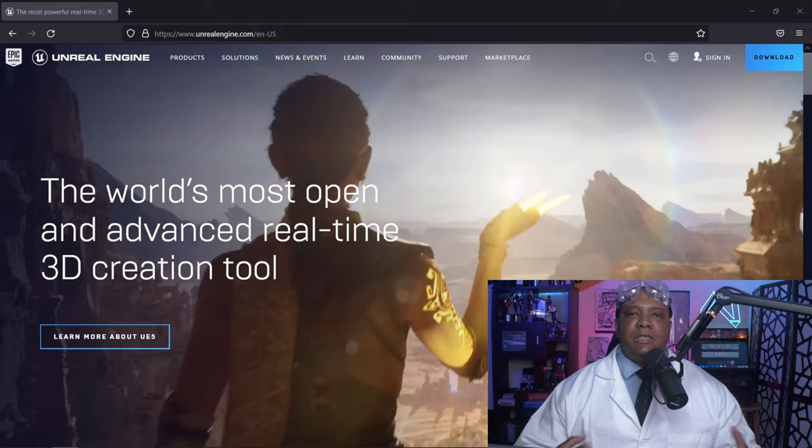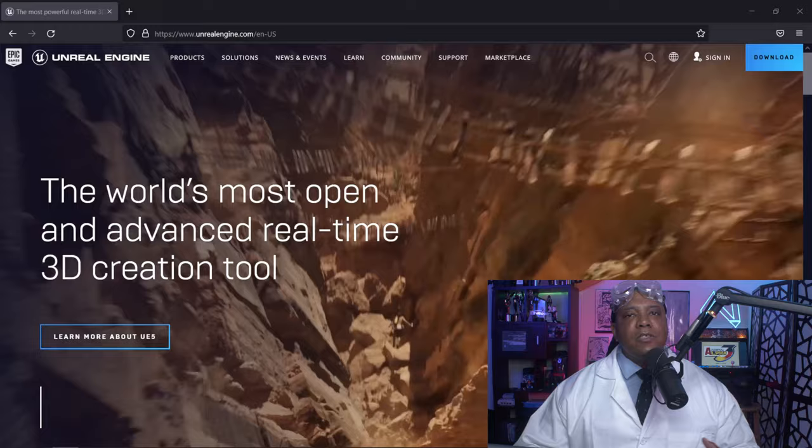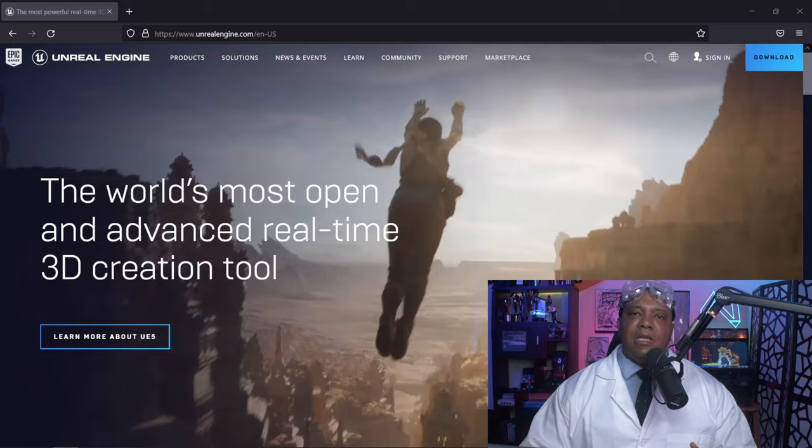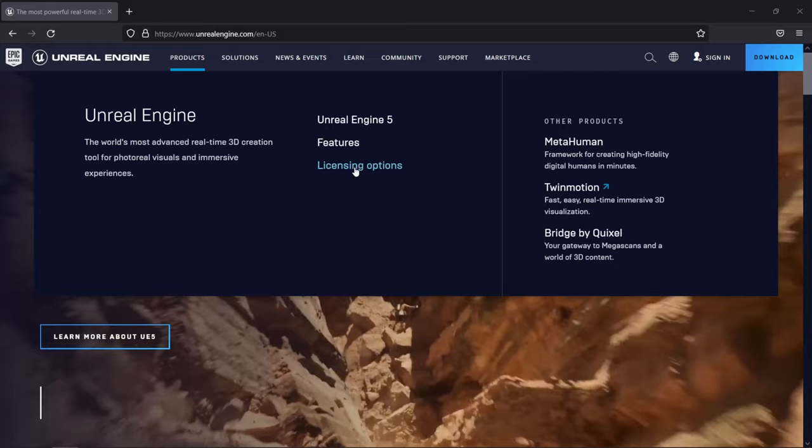You'll see a montage of different things running inside of Unreal Engine 5. The first thing I want to show you is the EULA, because I get a lot of questions from people asking, hey, I know Unreal Engine is free, but is it really free? So I'm going to come over here to products and down to licensing options.